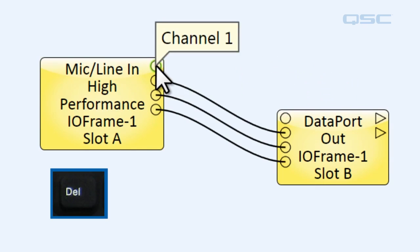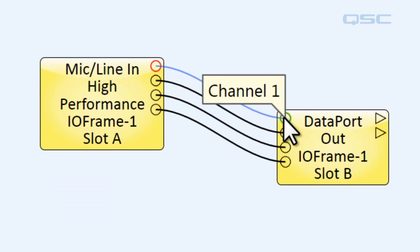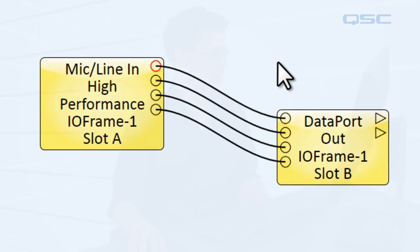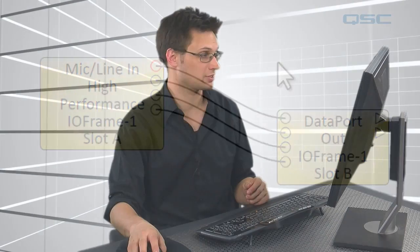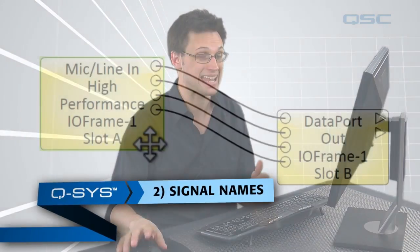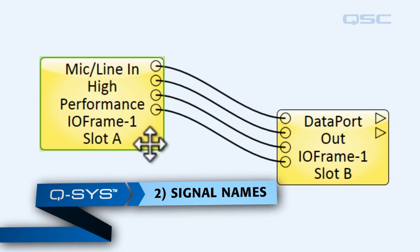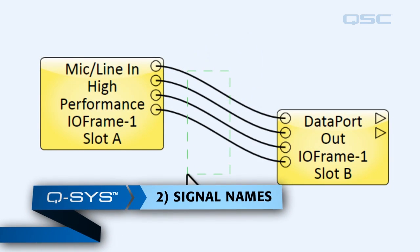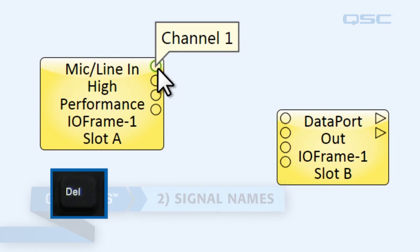But that looks a little crazy, so let's just make that a nice curve. Now sometimes if you have a big complicated design, you may not want to see wires running all over the place. So you can use a second way to wire components together that's called Signal Names. So I'm going to delete these wires.